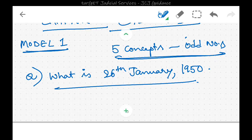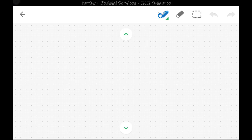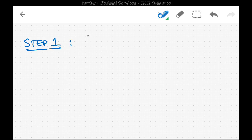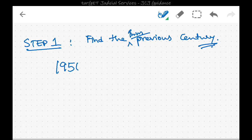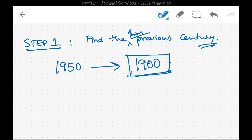In solving this type of question, the first step is to find the nearest immediate previous century. Step one: find the immediate previous century. The year asked is 1950, so the immediate previous century is 1900.